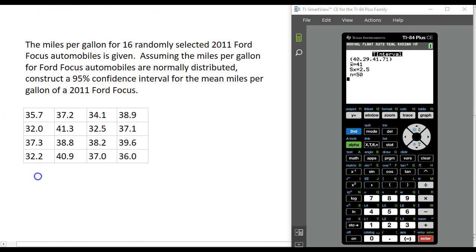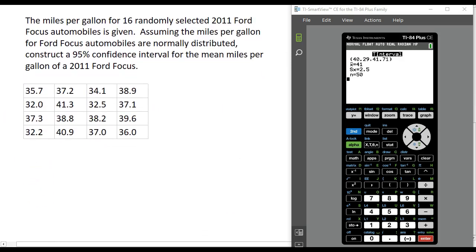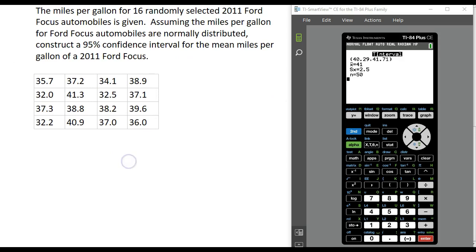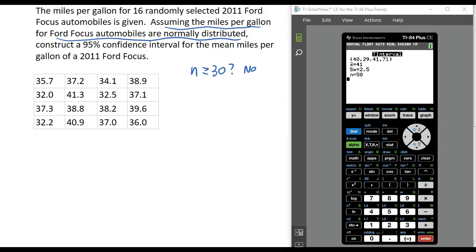Let's take a look at one more example. In the table we have the miles per gallon for 16 randomly selected 2011 Ford Focus automobiles. Notice our sample is only 16, which is not the required 30. However, we are going to do this under the assumption that miles per gallon is normally distributed, which means we are okay. Even though our sample size is not 30, we are okay because we're assuming the population is normally distributed. If that was not a fair assumption, we would need more information to get a 95% confidence interval, but we are okay to proceed.